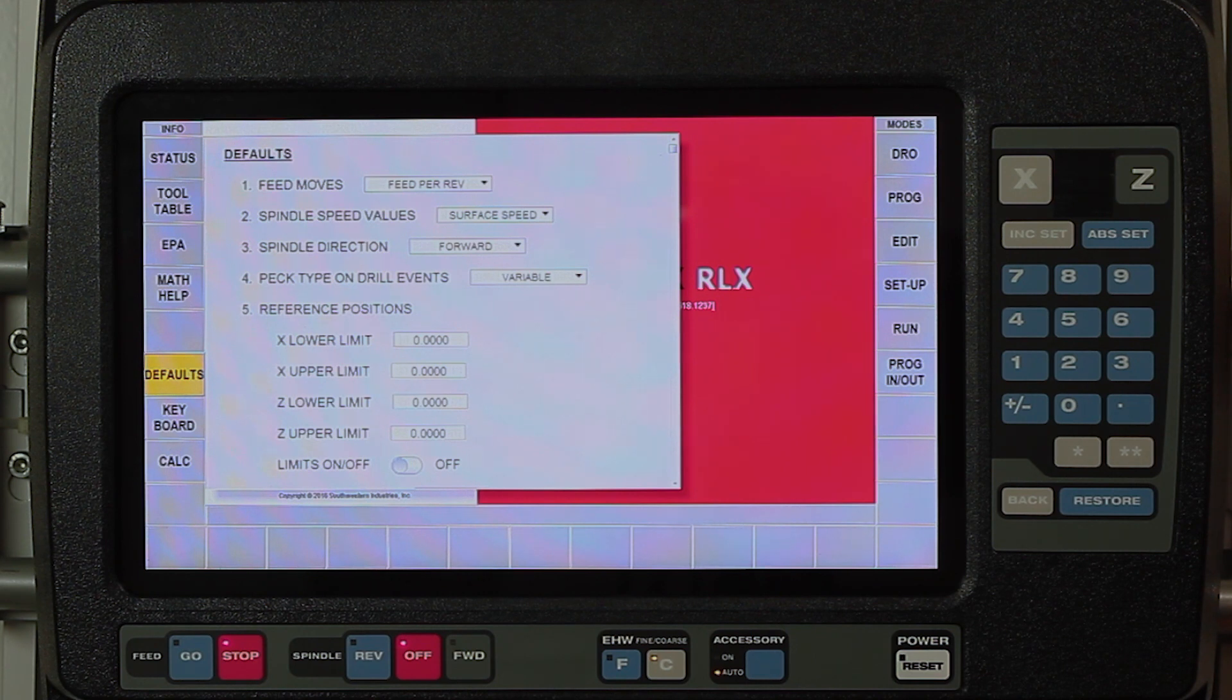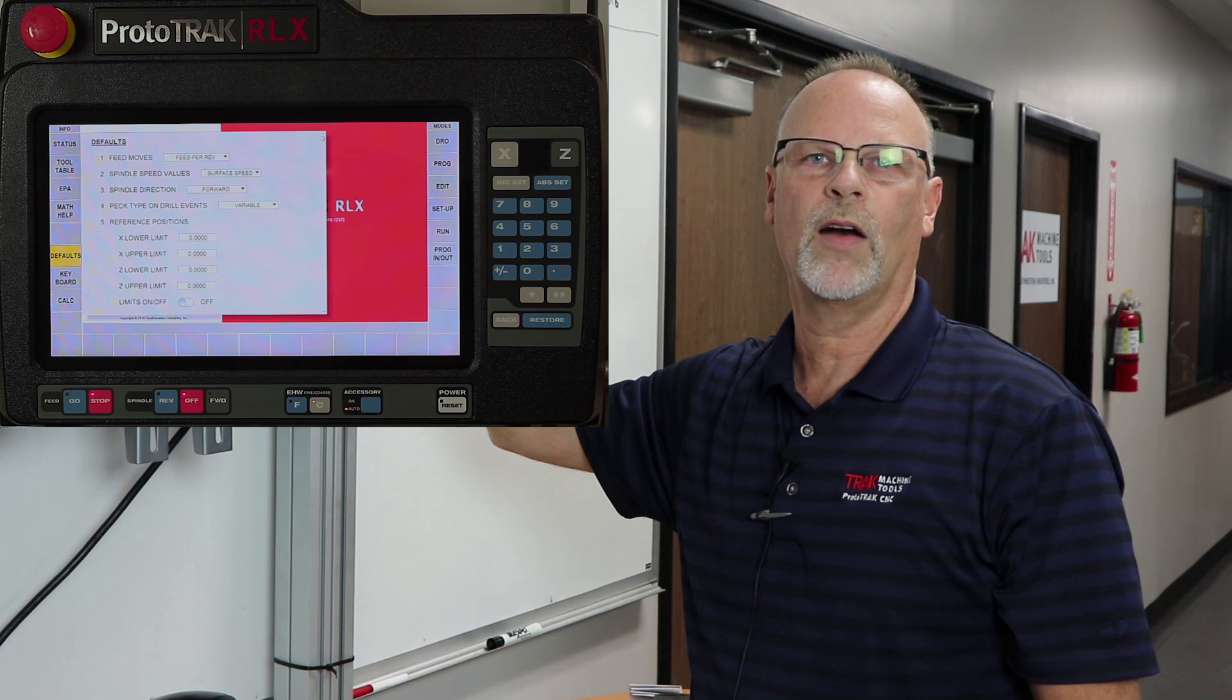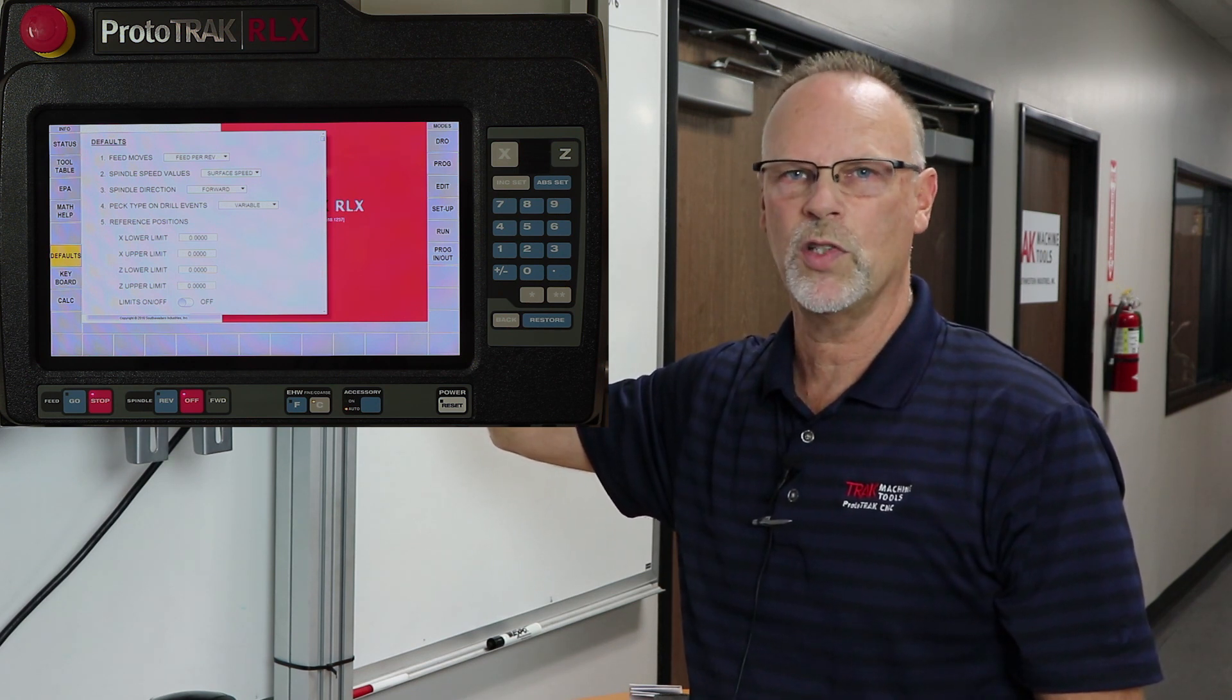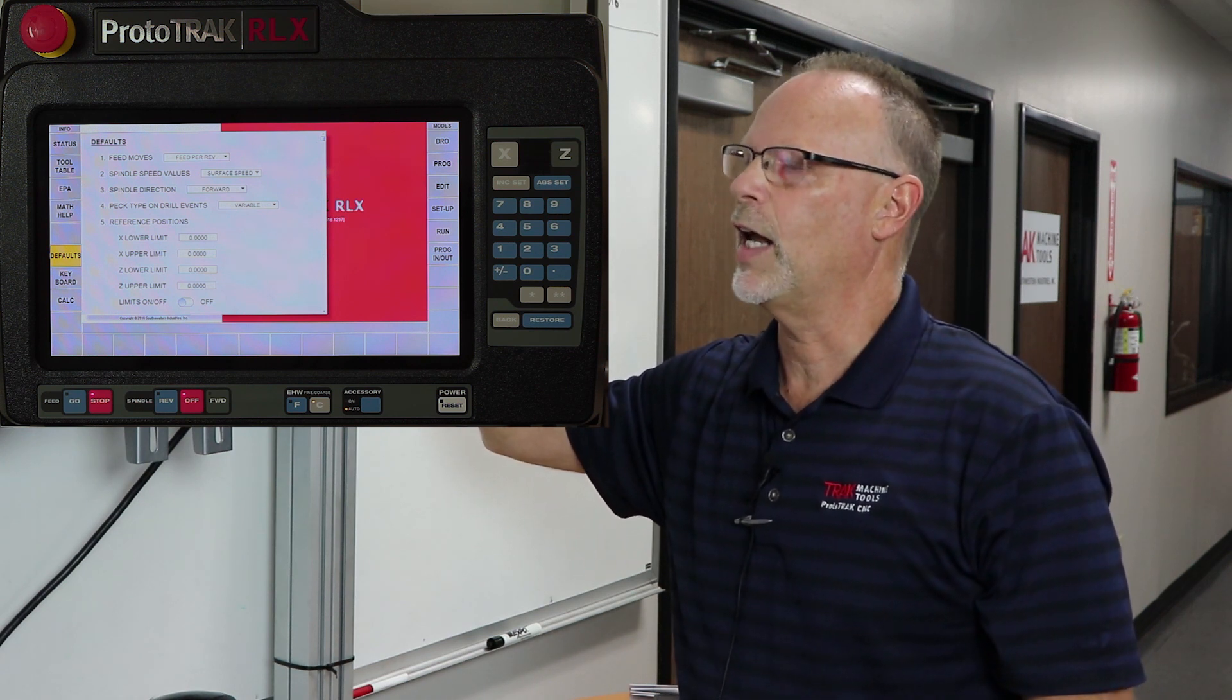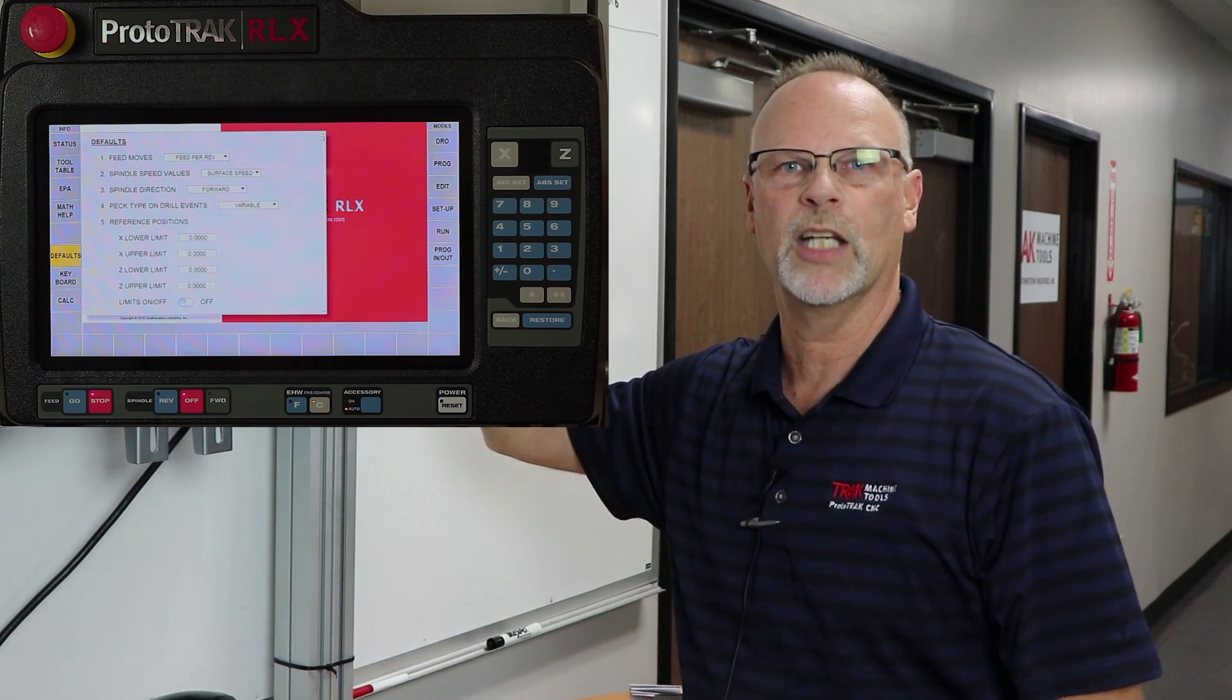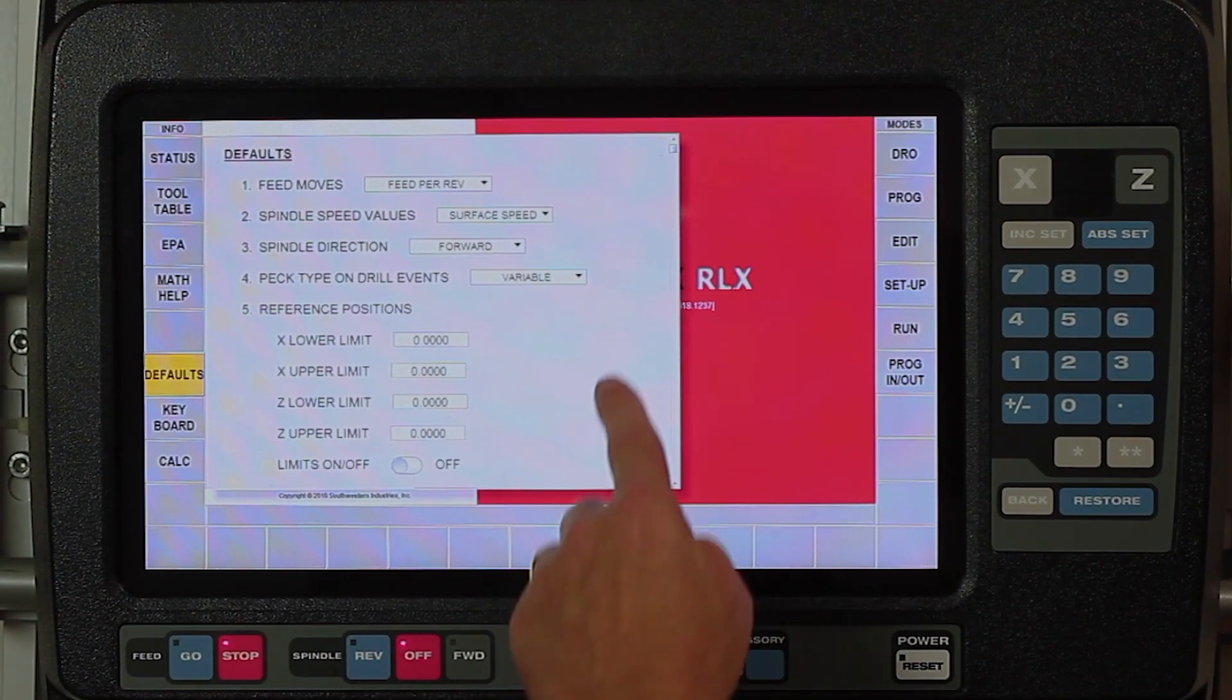The third one says spindle direction, and it's asking about how you want to run the machine. Most of the time you would be working in the forward direction. However, with the RX you can also tell it if you want to use tools on the back side and run things in reverse. If you do run something in reverse and then forget to actually tell it to go in reverse when you're in the run mode, it will shut down and remind you that you have the wrong direction in the spindle.